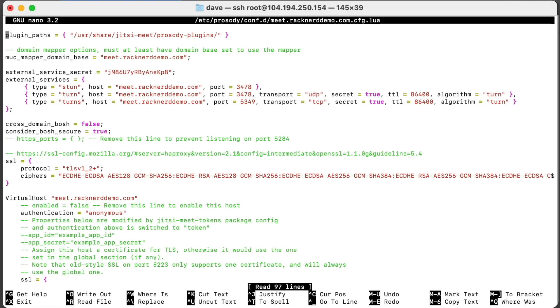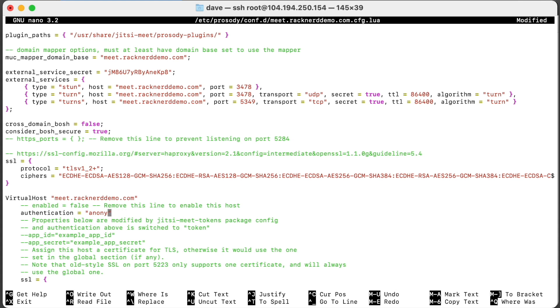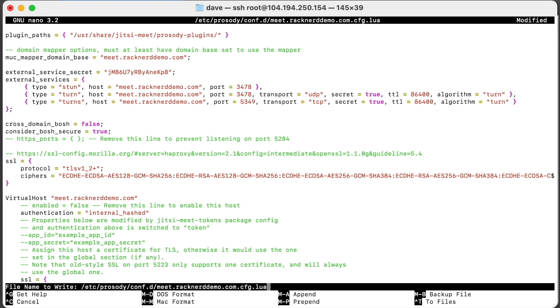We want to change this authentication part down here, VirtualHost authentication, to internal hashed. And we want to save it.